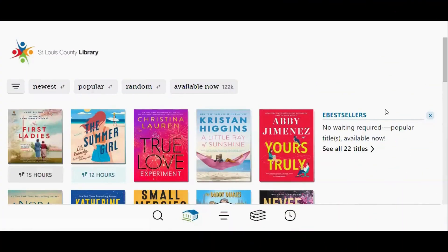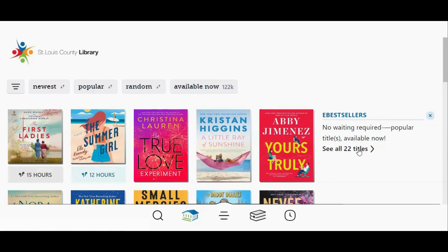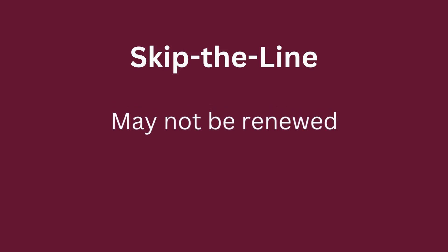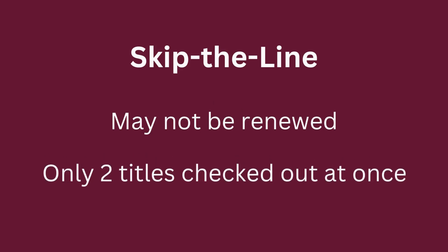One of the categories you can browse in the Library section of Libby is the eBestsellers collection. This collection contains popular titles that have no waiting list and can be borrowed immediately. You can click the title of the category or where it says See All Titles. Some of the titles in this collection are special Skip the Line copies, which have a Shamrock icon next to them. This allows you to instantly borrow titles which have very long waiting lists. Skip the Line copies cannot be renewed, and you can only have up to two checked out at any given time.